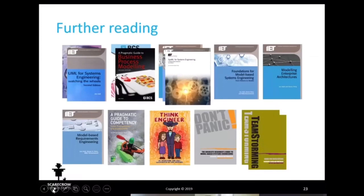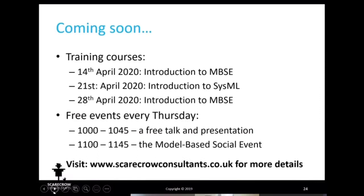That's really the formal end of the presentation today. We will be doing this every Thursday — if you have suggestions for topics please get in contact. We have regular training courses, one-day courses each week for the coming months, a free talk every Thursday like this one, and a model-based social event afterwards. Go to our website for more details or follow us on LinkedIn. On Fridays we do our SysML-based quiz, SysML Elementary, which people are welcome to join. We have time for a couple of quick questions, then after a 15-minute break we'll be starting the model-based social event.